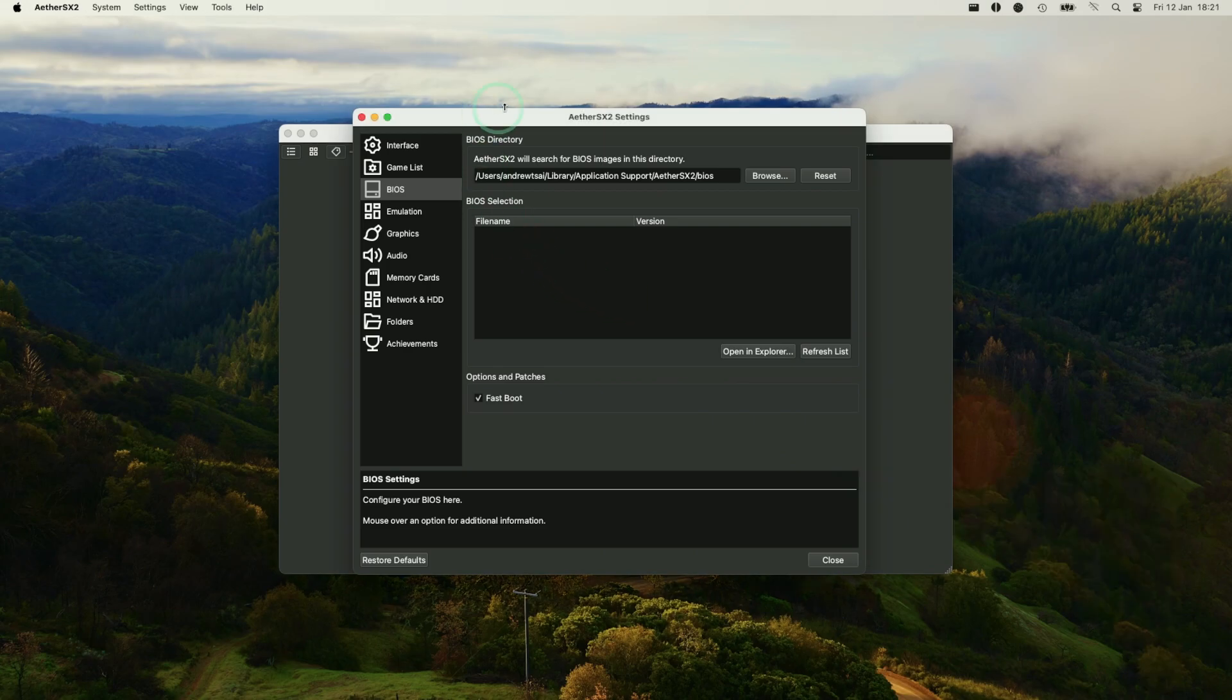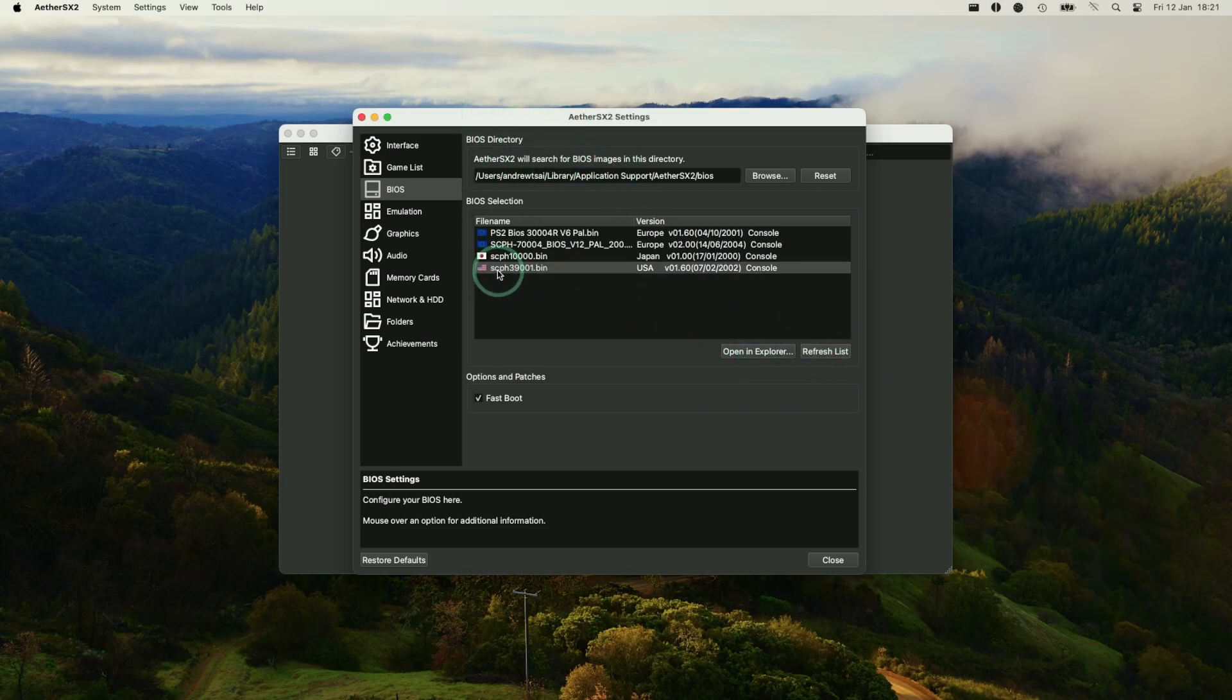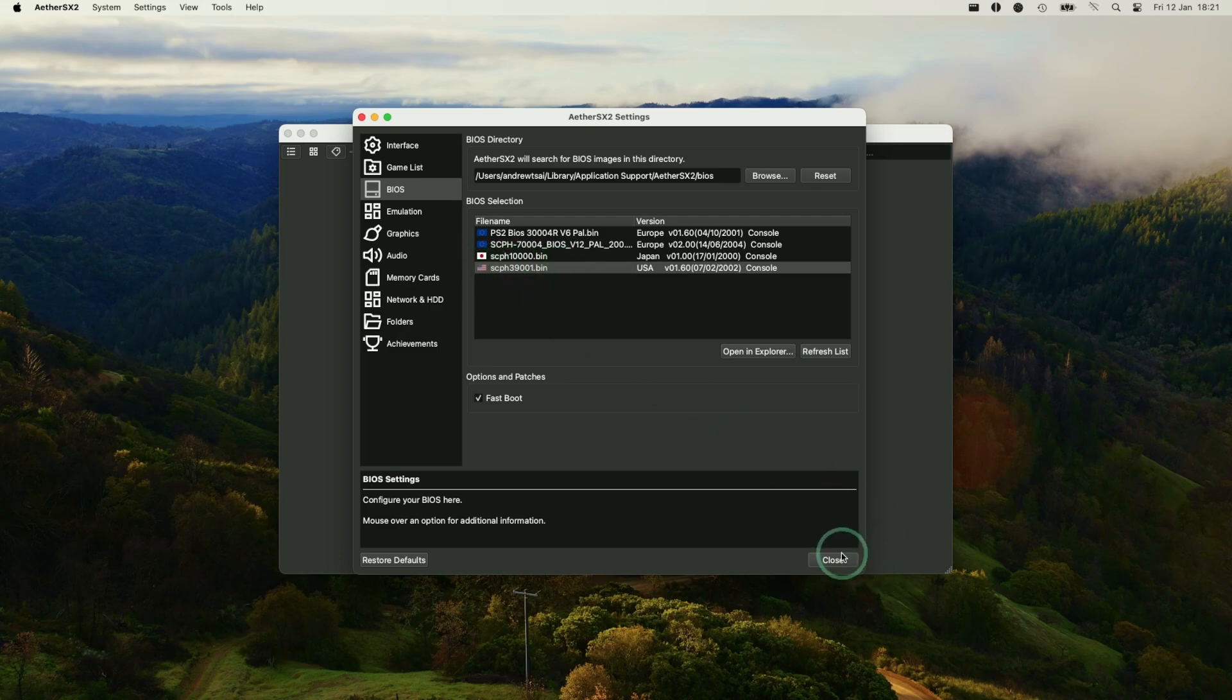Once that's all ready, we can go ahead back into EtherSX2 settings. We can click on Refresh List. You can see here this is the US version of the PlayStation 2 BIOS. That's probably all that we actually need.